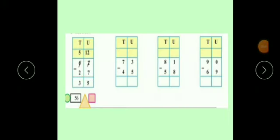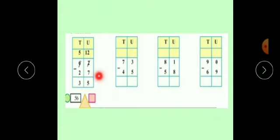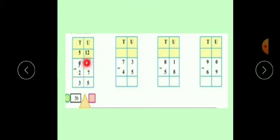Now children, see this example from your maths textbook page number 56. First example: 62 minus 27. This 2 is smaller than 7, so we borrow from the tens place. Cut 6 and write 5, then 10 plus 2 — directly write 12. Now subtract 7 from 12: 12 minus 7, we get 5. And 5 minus 2, we get 3.